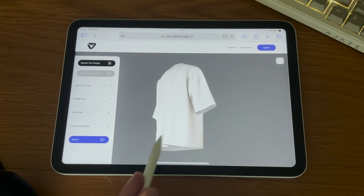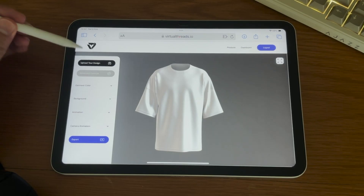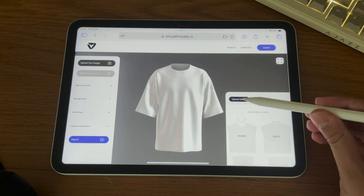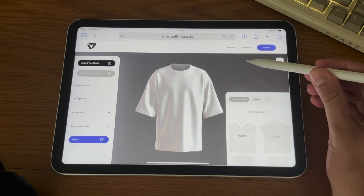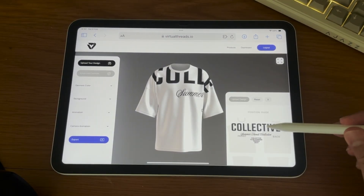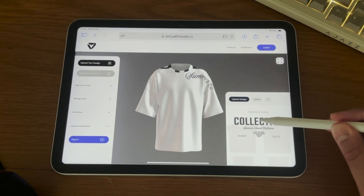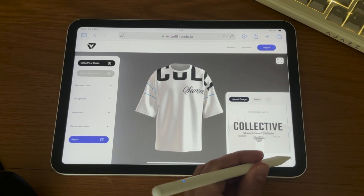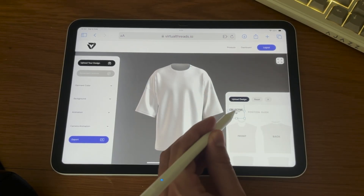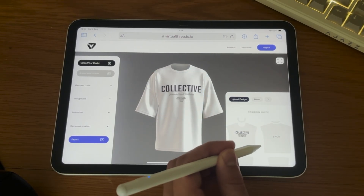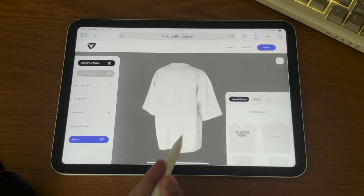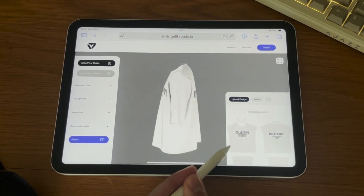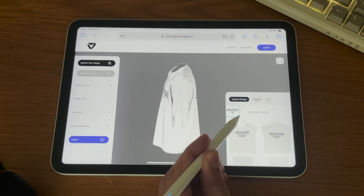To upload your logo or graphic, tap Upload Your Design. A 2D window will appear in the bottom right-hand corner of the screen. Select Upload Your Design and select the graphic or logo from your device. Tap and drag the logo to reposition it, and tap once and drag the bounding box corner to resize the design. You can add as many designs or logos as you want and place them anywhere on the garment. Use the position guide to accurately place it on your garment.